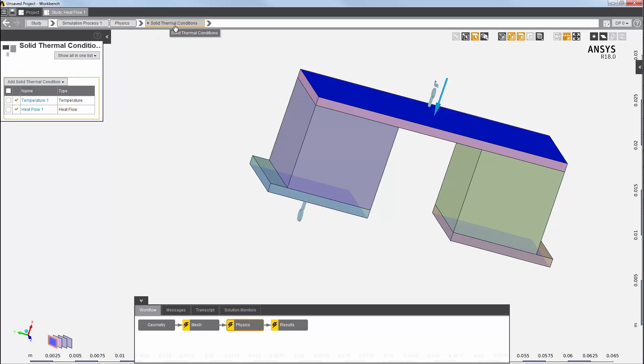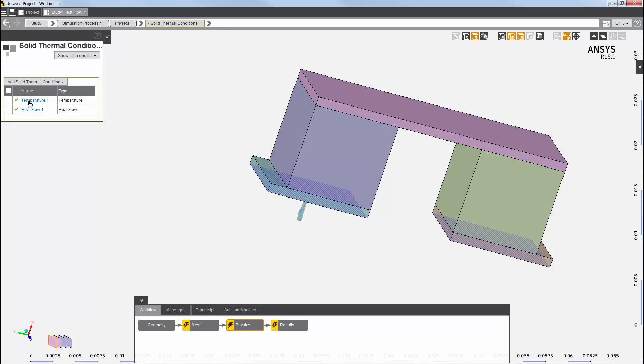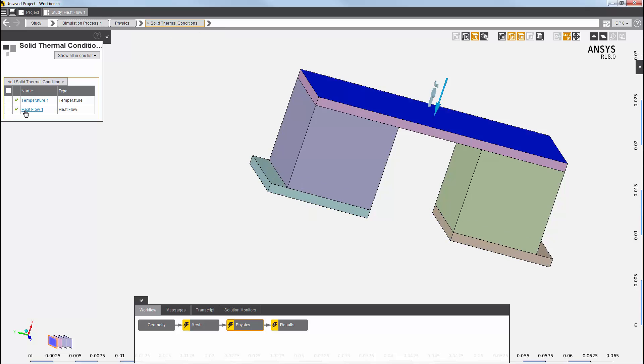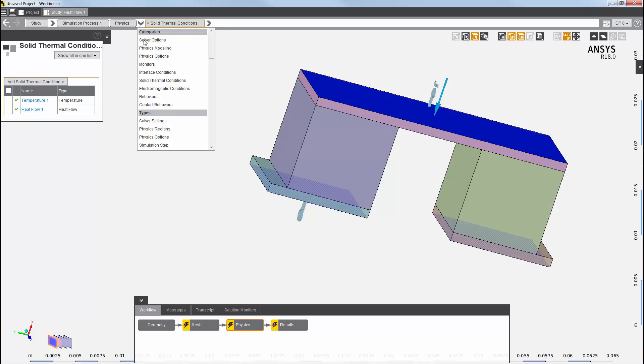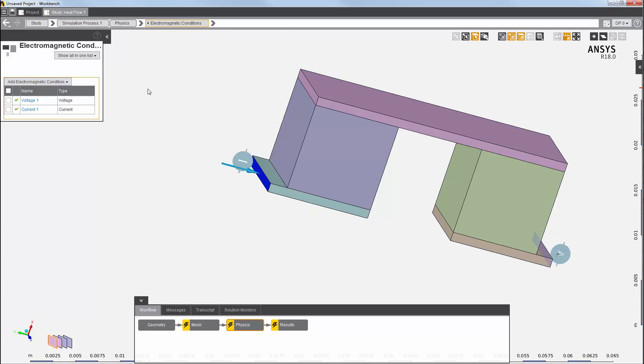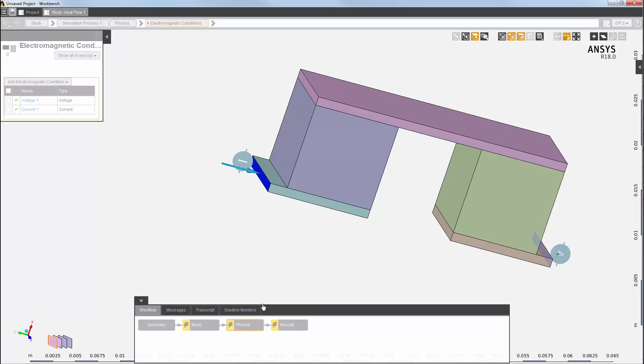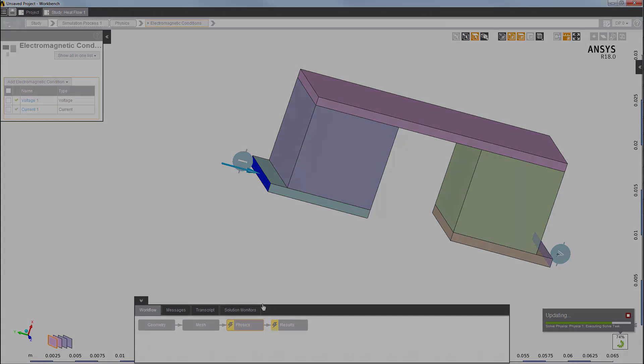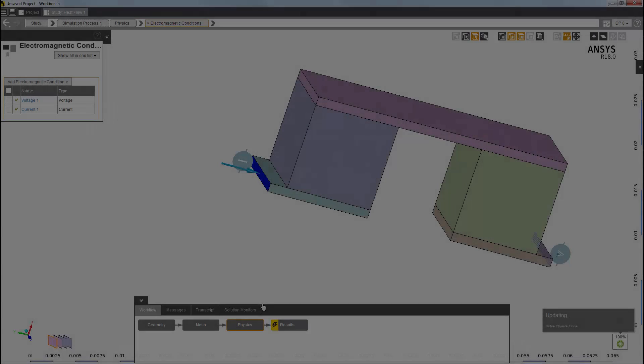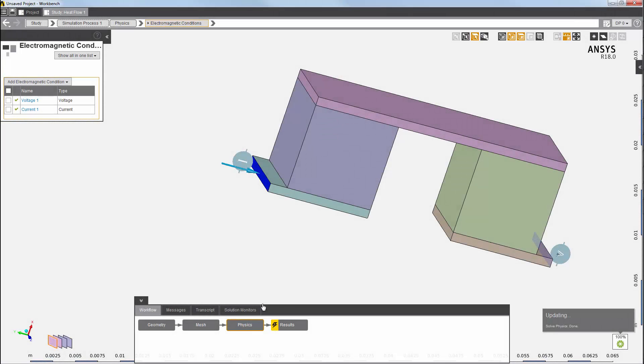So, I've set up four conditions: temperature and heat flow, voltage and current. Now, I'll solve the physics solution task. Because the meshing task was also ready, it will be automatically updated first. Everything's finished, so now I can view my results.